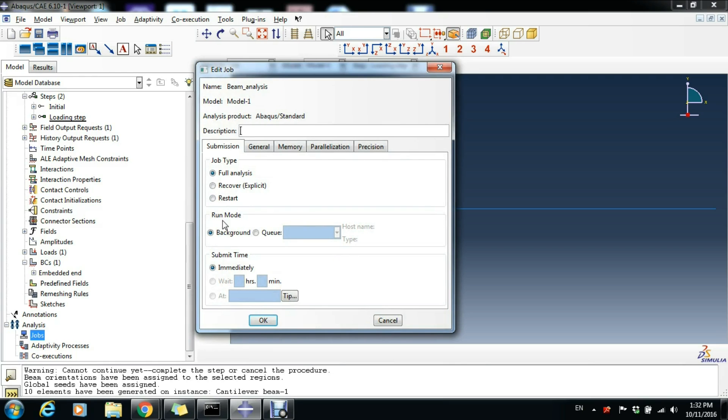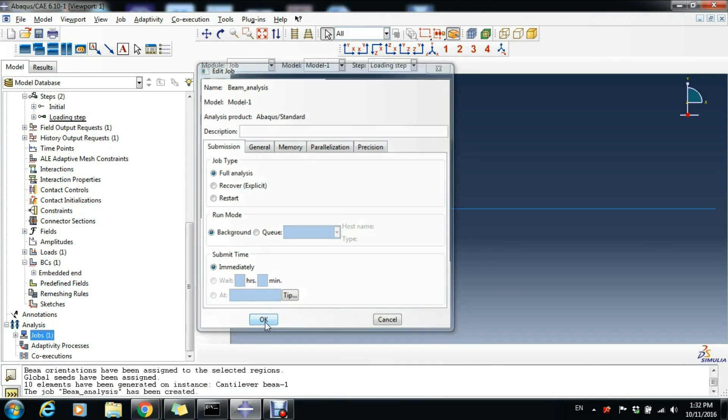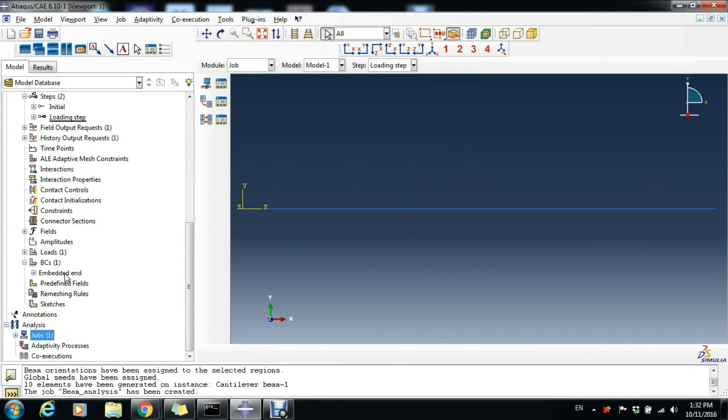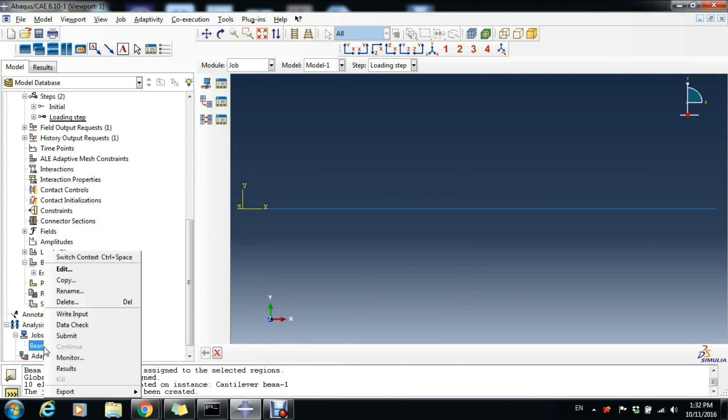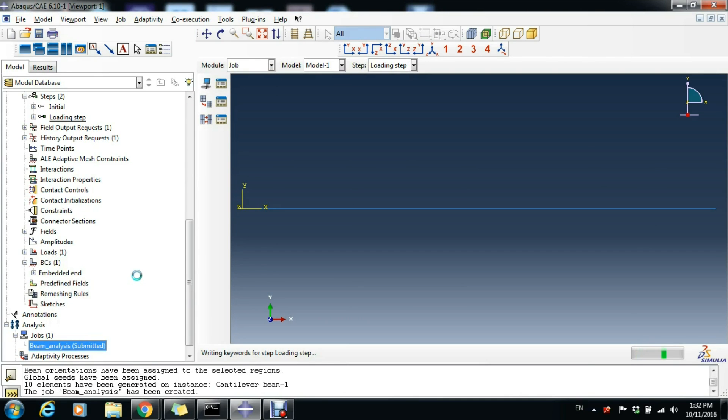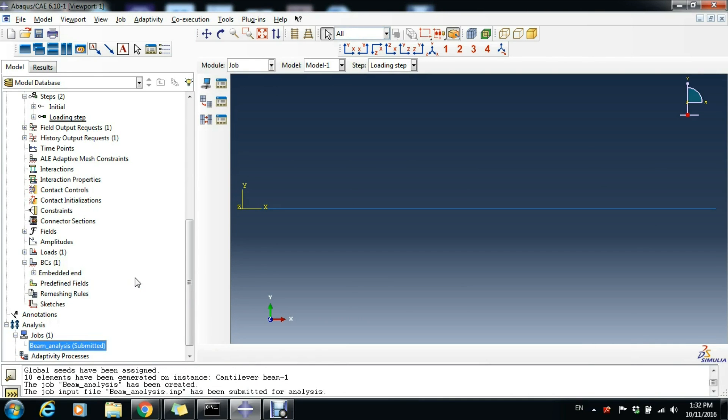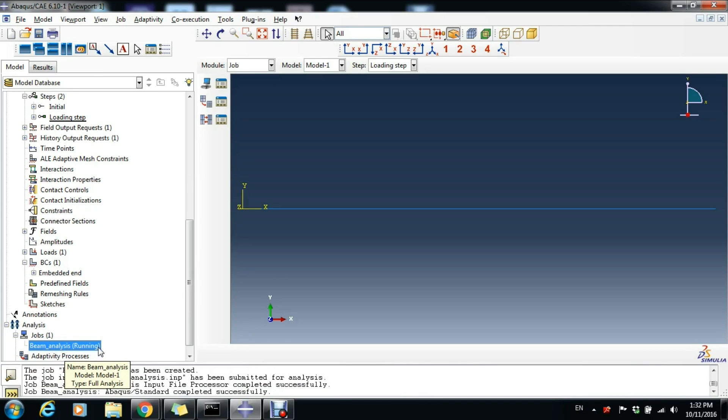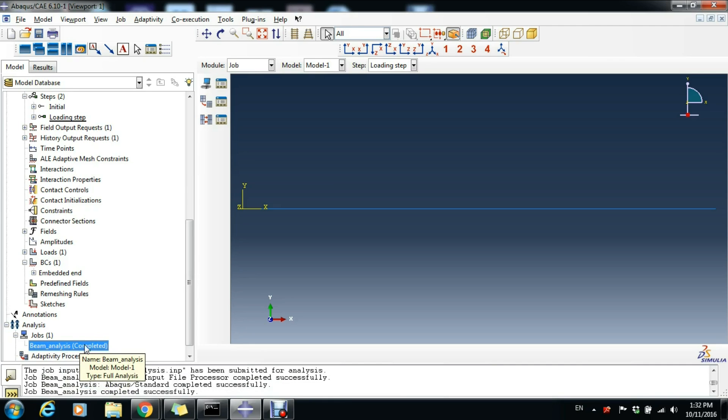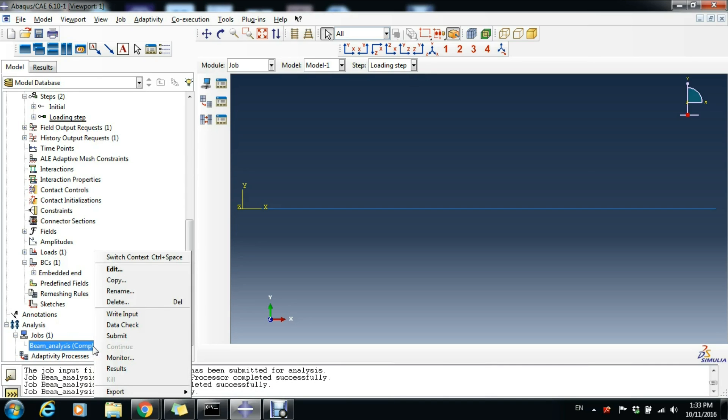We can accept everything as it is and click OK. Now we see the job here. If we expand it and right-click it and click Submit, we see here now that the job is submitted and that our job Beam Analysis is running. We're waiting right now for the job to be completed and view some results. There it is, right now it is completed. We can right-click and Results.